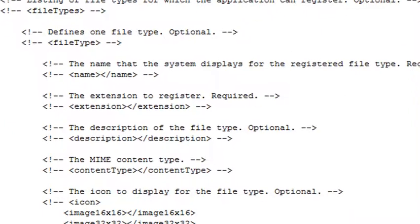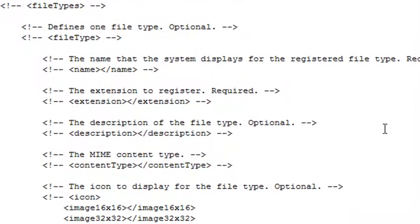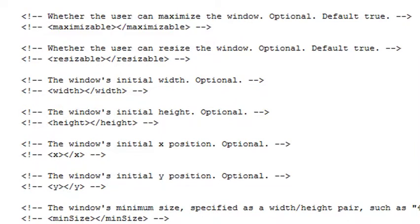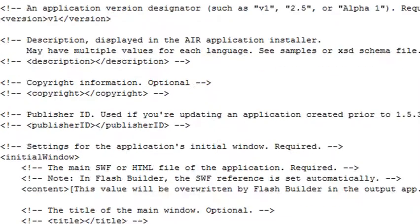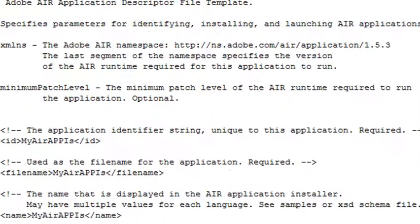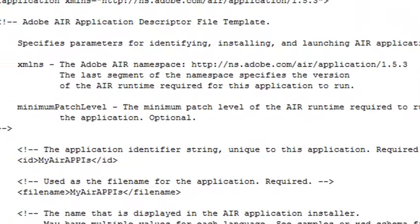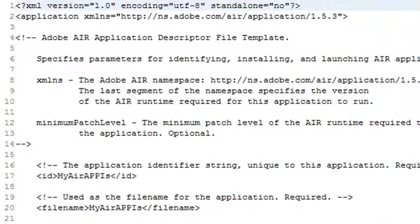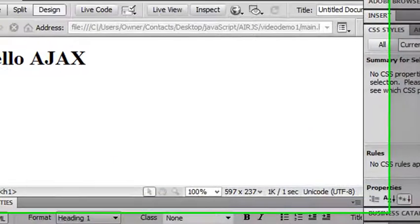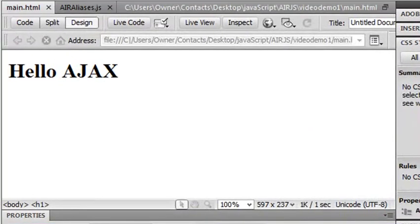And it basically right now just has a few elements in it that you're using, but you'll use more of those as the application builds up. So this is everything that glues your application together. And every AIR application has a descriptor file. At that point, I want to add the AJAX to the AIR application.